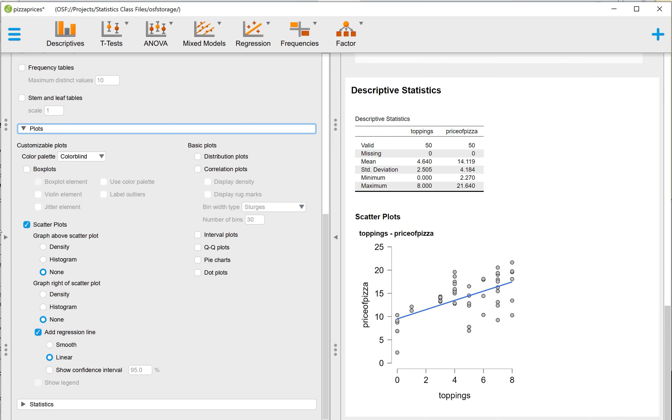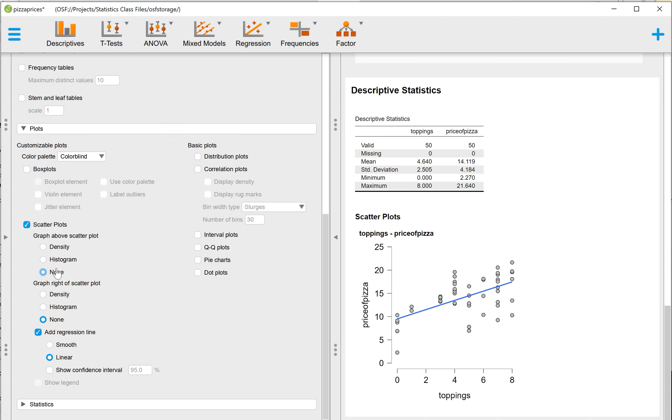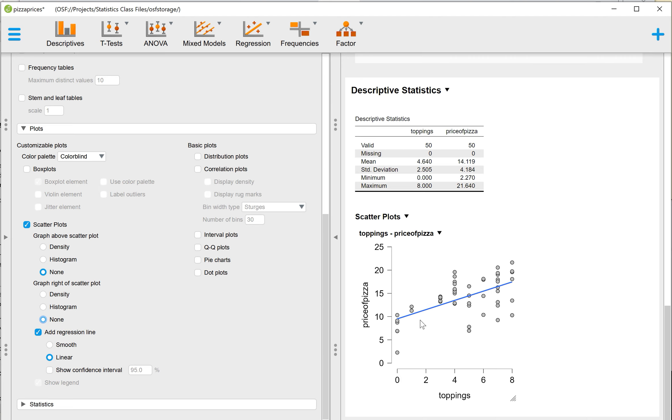So we select for scatter plot. I believe that it automatically selects some of these options, and I've deselected them for simplicity. So I have under graph above scatter plot, I have none. Under graph right of scatter plot, I have none. And then, add regression line, I checked, and I put it as linear. Because that is what adds this blue, horizontal, positively inclined regression line to our graph. If we deselect add regression line, then you see it disappears.